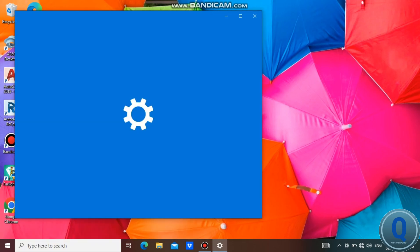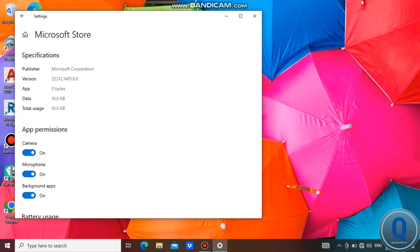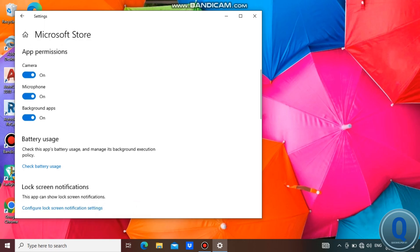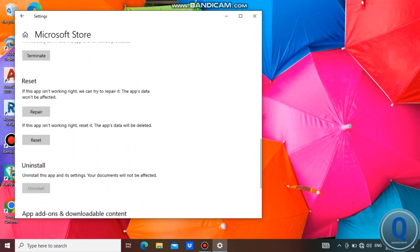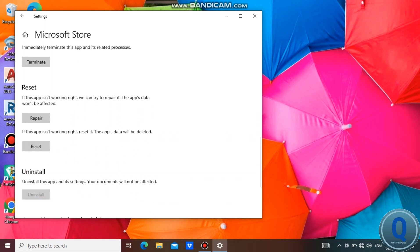Once you go to app settings, scroll down, find the repair option, and click it. This will repair the Microsoft Store.